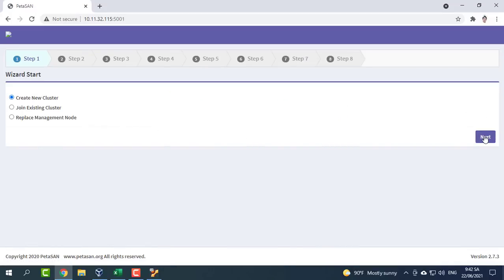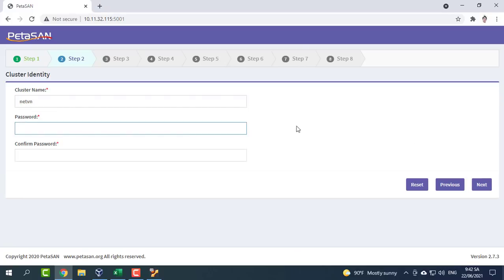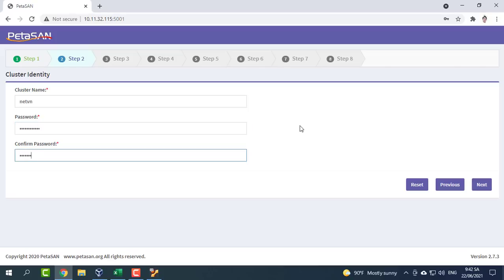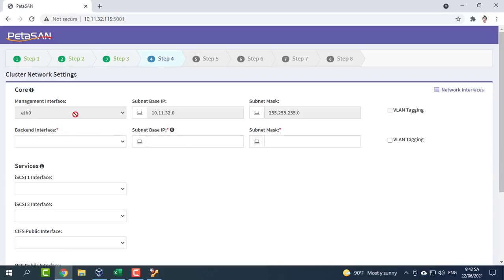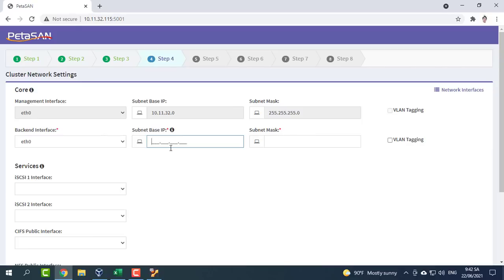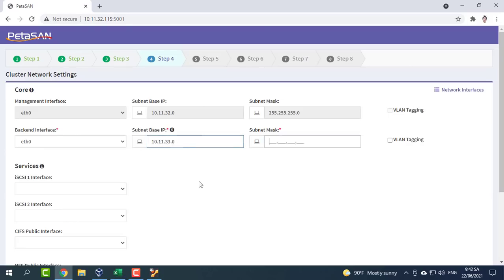Since this is the first node, we need to create a new cluster. Input a name for the cluster and assign a password — this will be the root password for all cluster nodes. We leave the defaults then click next. Next, in the cluster network settings, we need to map our subnets to the cluster interfaces and bonds. Be careful with the backend network settings as they are not easy to change once the cluster is operational.